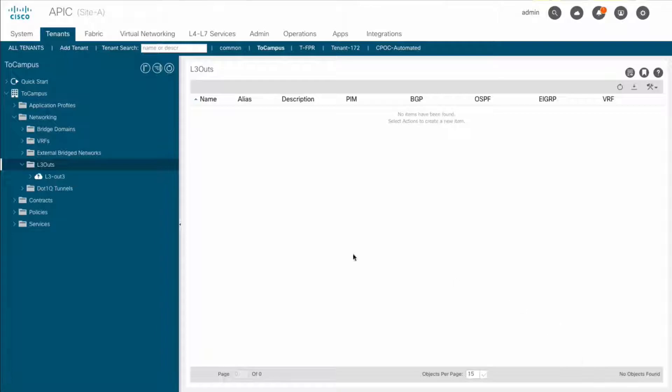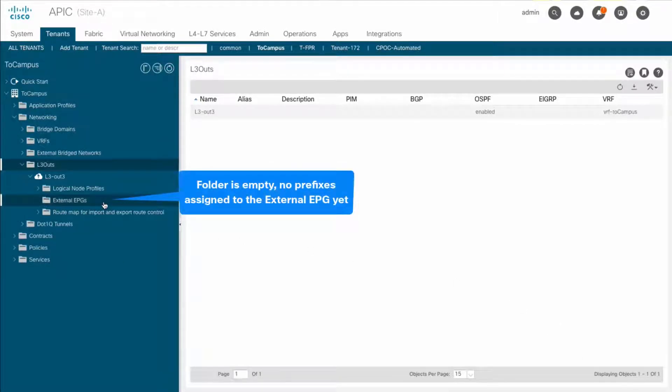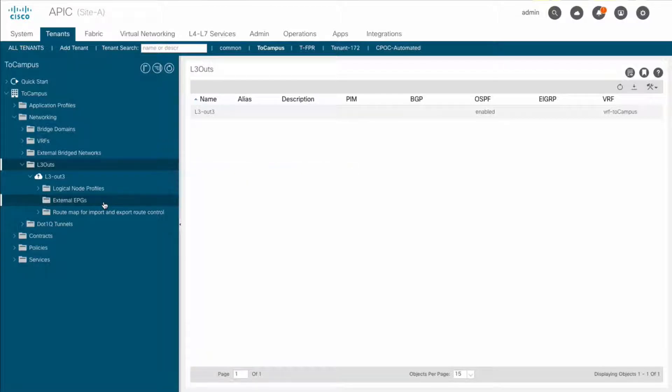As you can now see, we have no external EPGs or prefixes assigned, nor learned through this connection yet, since this is exactly what we want this integration to do for us.